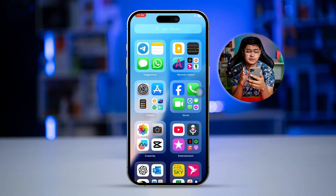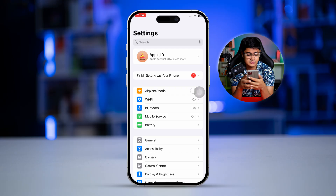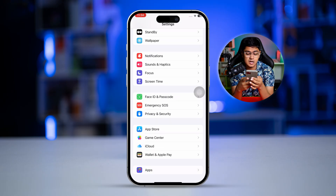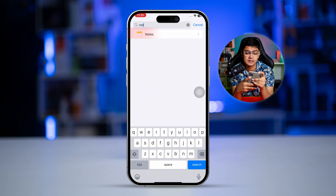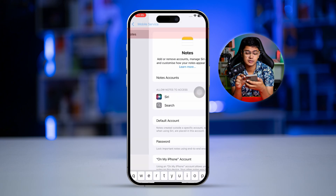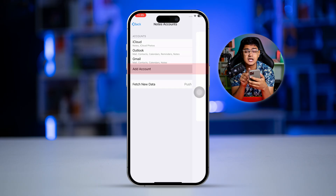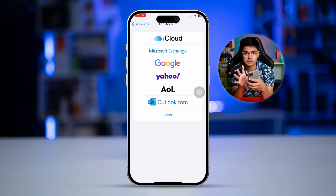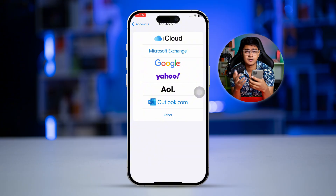The first thing you want to do on your iPhone is open up your Settings, then scroll down to the bottom and select Apps. Type 'Notes', tap Notes, then tap Note Accounts, and here you can see there's an option called Add Account.